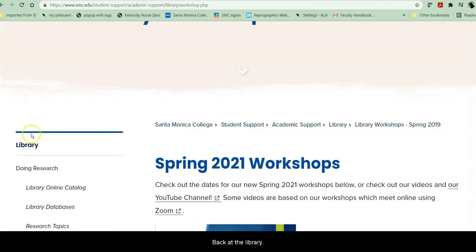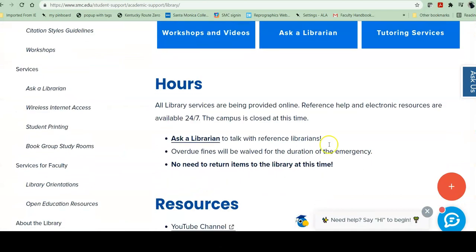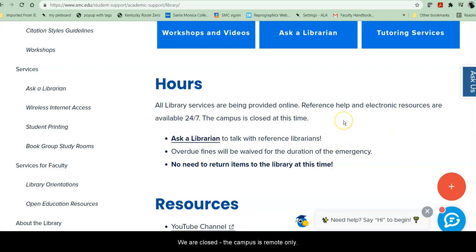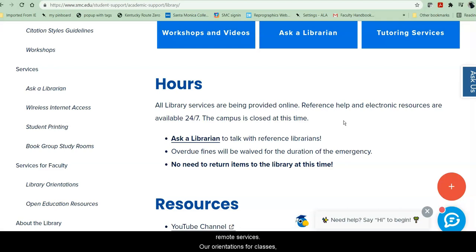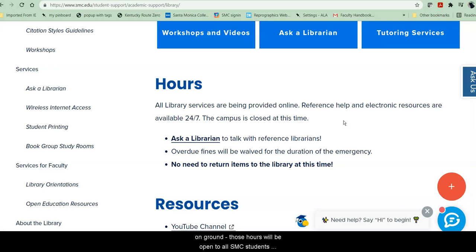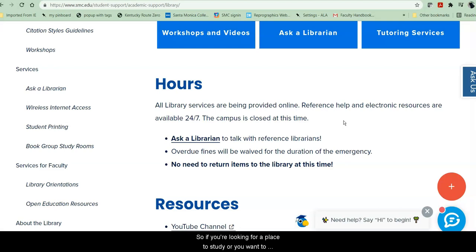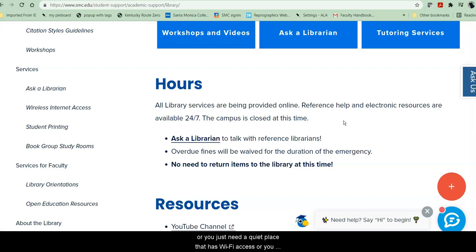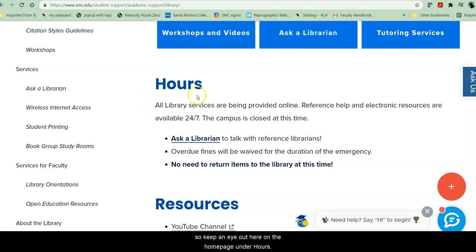Back at the library — those are all of the buttons. Right now, during summer of 2021, we are closed and the campus is remote only. Keep an eye on this page, because in fall we will be open limited hours. We will have full remote services — orientations for classes, workshops, and 24/7 chat reference will be remote throughout fall of 2021. We will also have some hours in person, open to all SMC students whether you have an on-ground class or not. So if you're looking for a place to study, want to check out a study room with friends, need wi-fi access, need a reserve book, or want to talk to a librarian in person, we will have some hours available in fall. Keep an eye on the home page under hours.